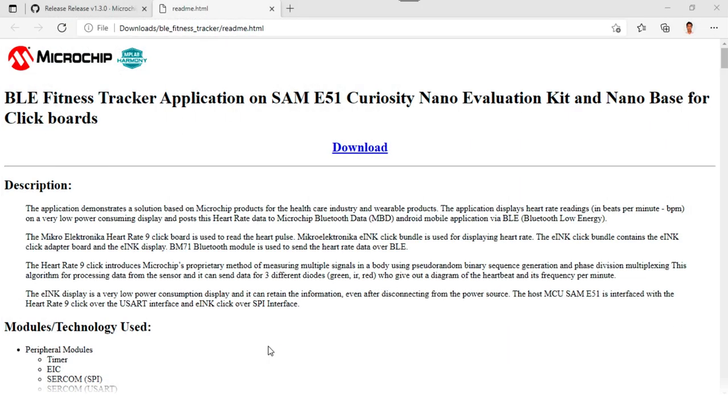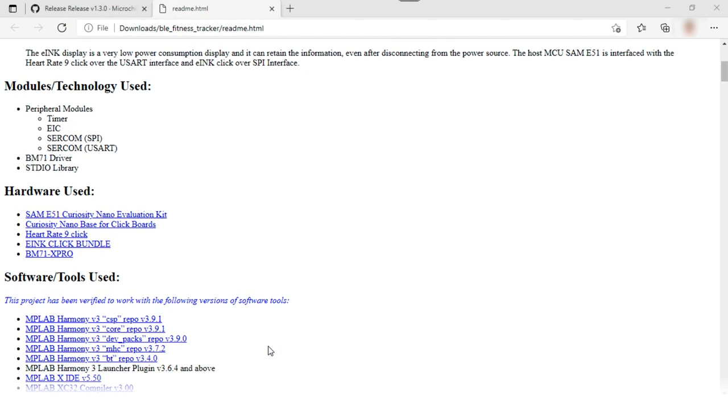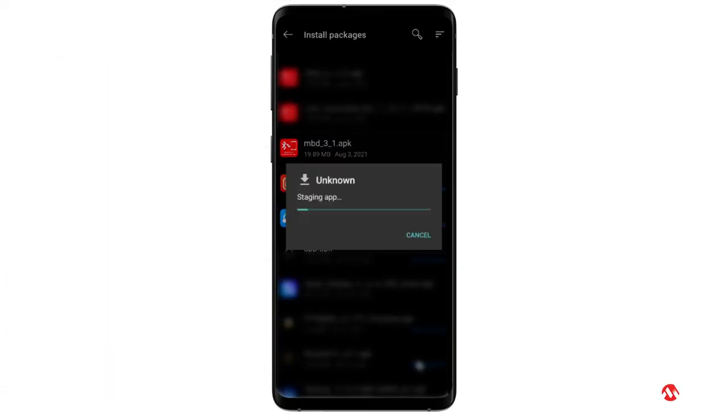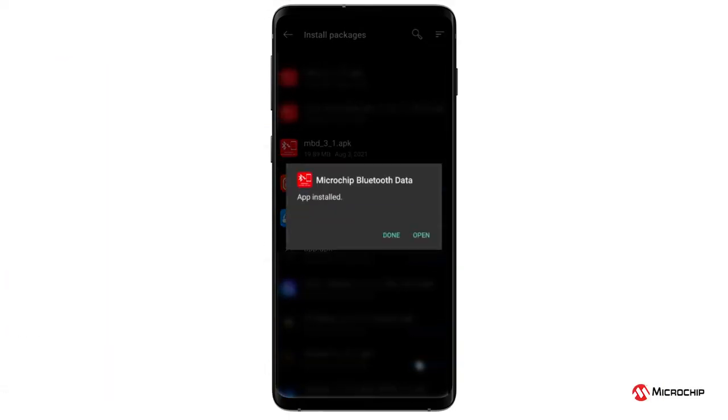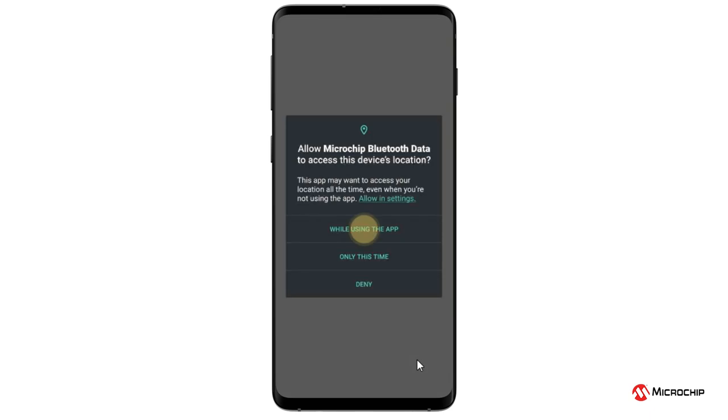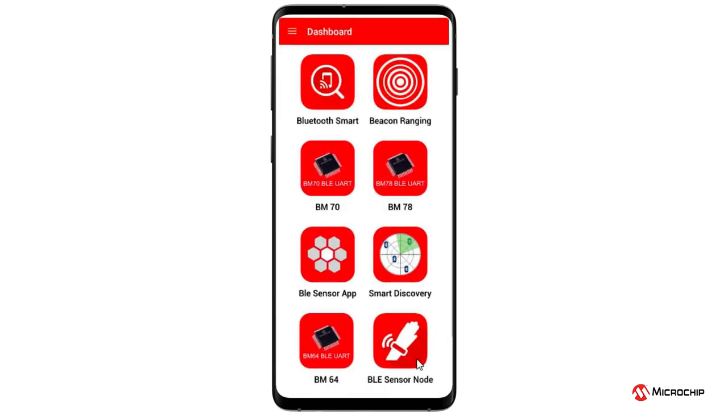Download the Microchip Bluetooth Data app file from the link available in the README file and install the app on an Android smartphone.